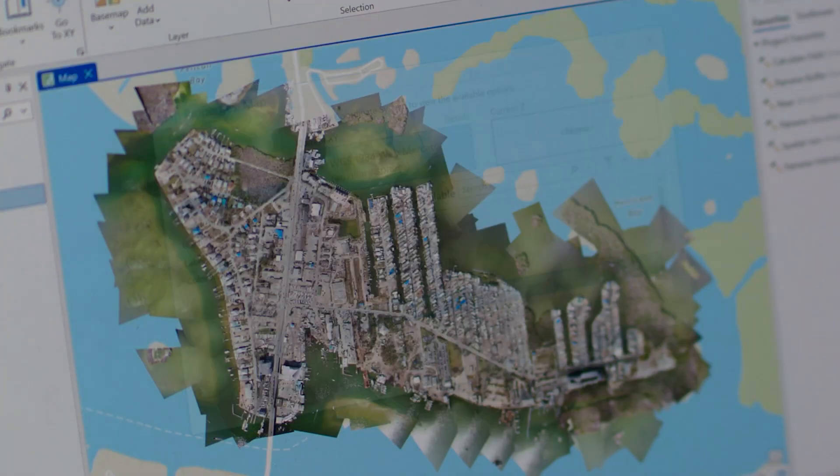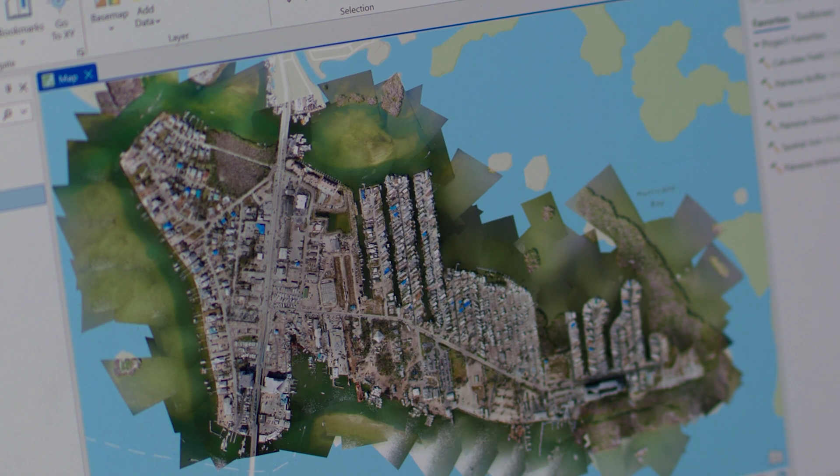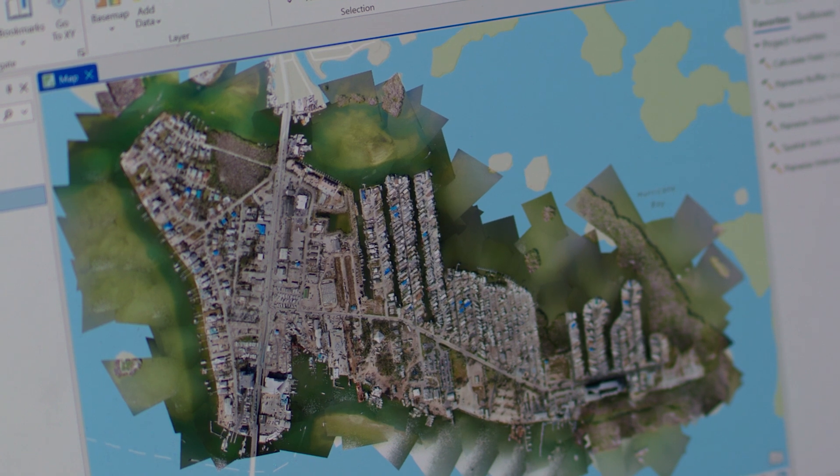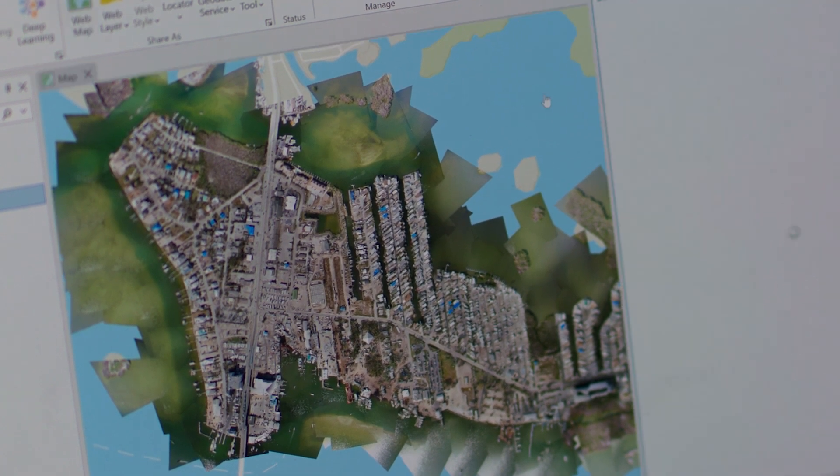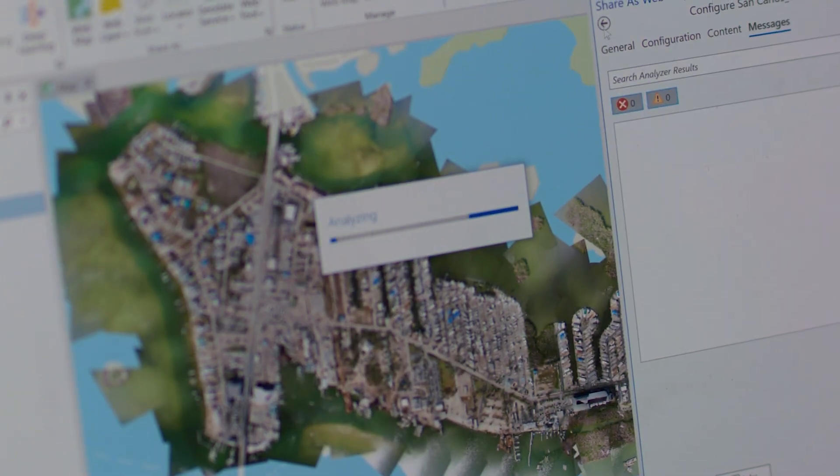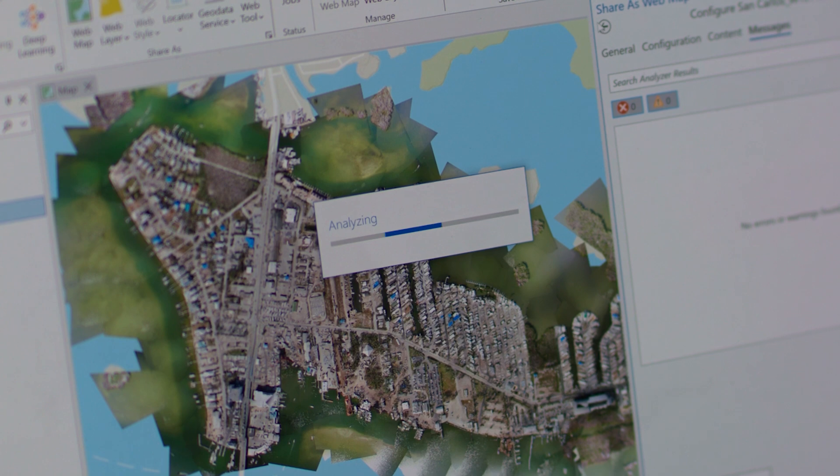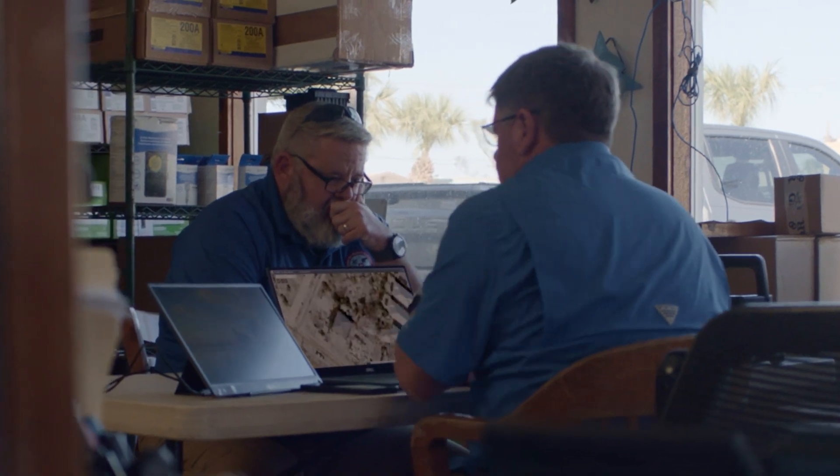That information is then pulled into ArcGIS Pro, and now we can take that and upload it to ArcGIS Online. ArcGIS Online is the community that comes together. It's information that is based in the cloud, but everybody can consume it.